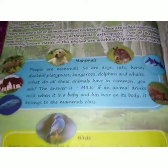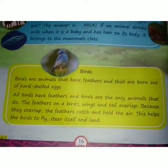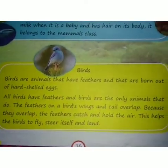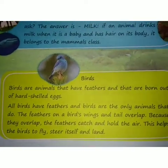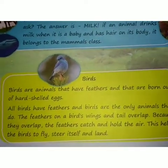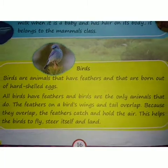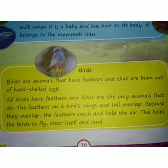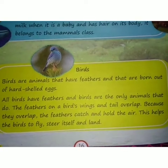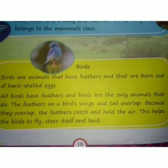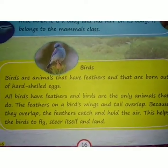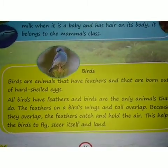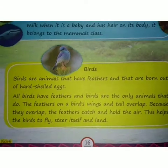Next, birds. Birds are animals that have feathers and are born out of hard-shelled eggs. All birds have feathers, and birds are the only animals that have them. The feathers on a bird's wings and tail overlap, which allows them to catch and hold air. This helps the bird to fly, steer itself, and land.